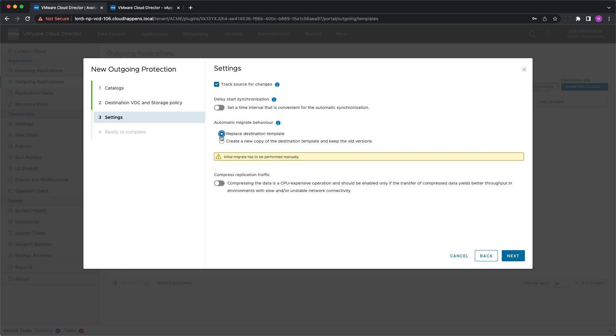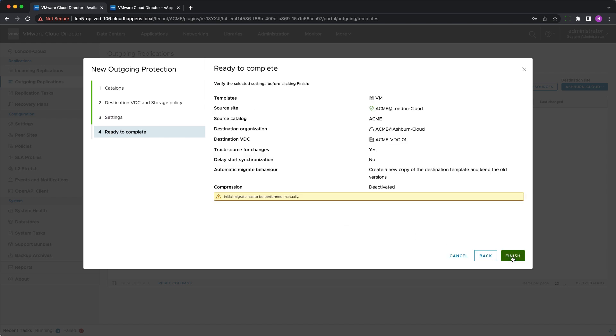Automatic migrate behavior specifies whether the vApp template will be overwritten at the destination or a new copy will be added to the catalog keeping the old version unchanged. For automatic migration, the initial migration should be performed manually and the protection should be in failed over recovery state.